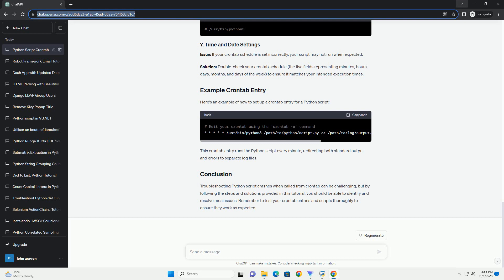In this tutorial, we will explore common issues that can lead to Python script crashes when executed from a crontab. We'll also provide solutions and best practices to help you troubleshoot and resolve these problems. Crontab is a widely used scheduling tool on Unix-like systems, and running Python scripts with it can sometimes lead to unexpected errors.